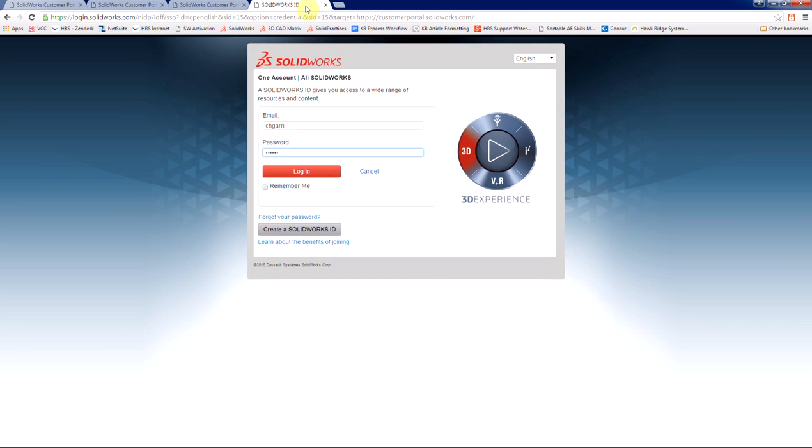Once we have everything created, we can then go back to the SOLIDWORKS customer portal page and choose login.